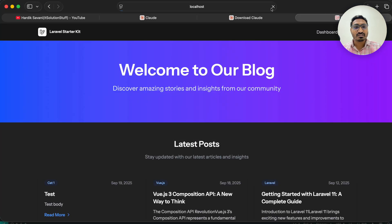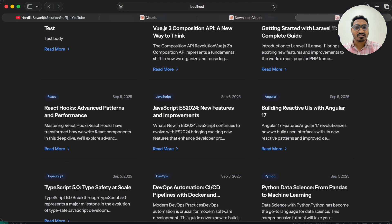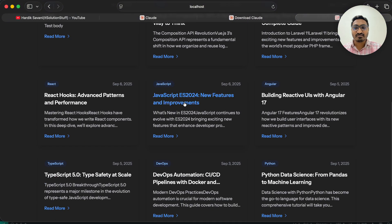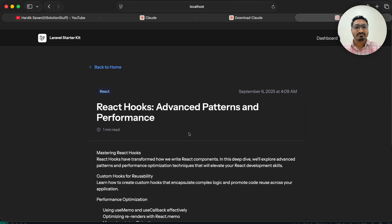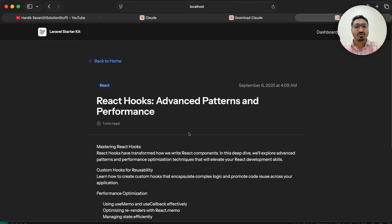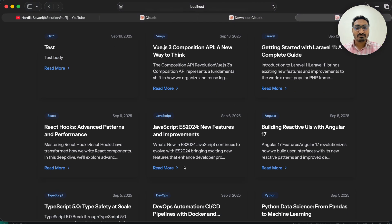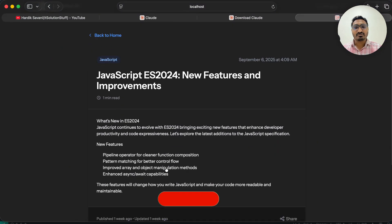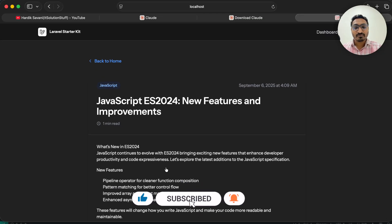Let me go to the browser and refresh. You can see we have the latest posts — one is 'JavaScript with React'. If I click Read More you can see the detail page. Let me go back to home and click 'JavaScript Tutorial' — you can see the detail view as well.